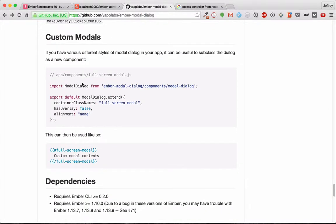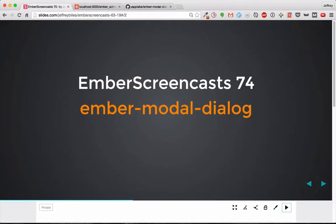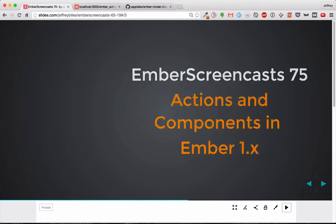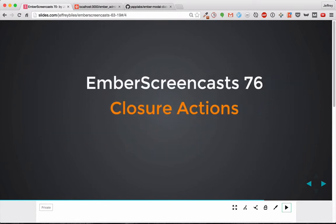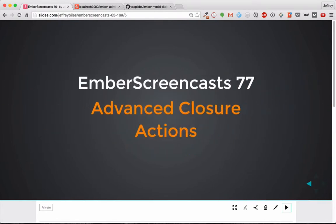So if you want to have a type of modal that shows up in several places, but not all places, custom modals will be your thing. So I hope you'll be able to find Ember modal dialog useful. And we should be soon getting back to our regularly scheduled screencasts on actions and components.